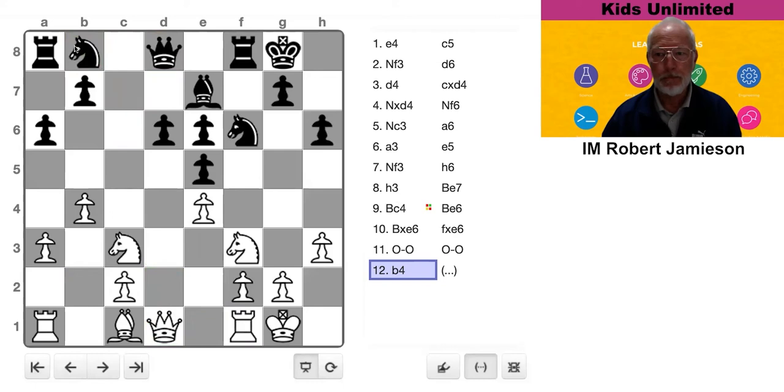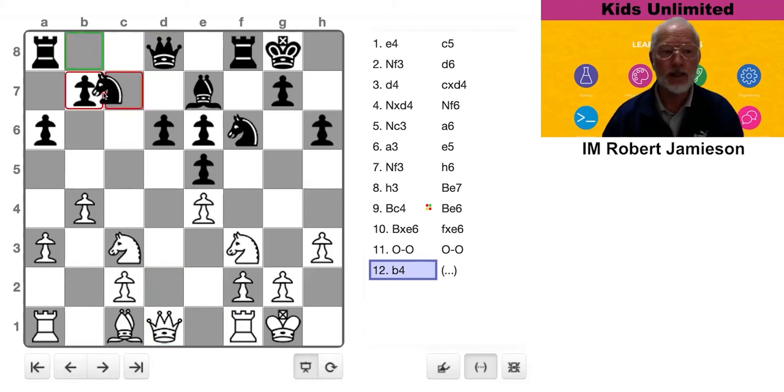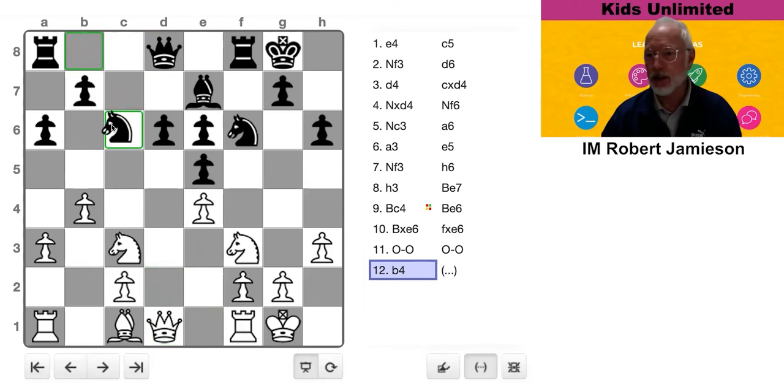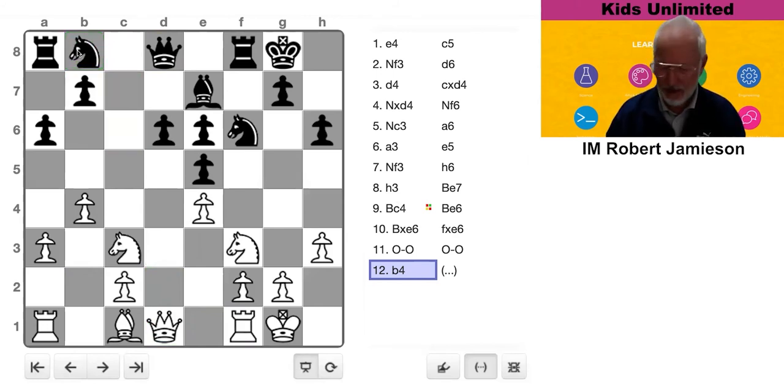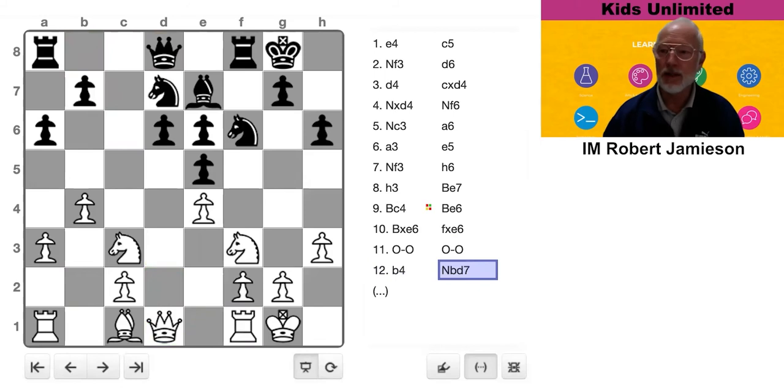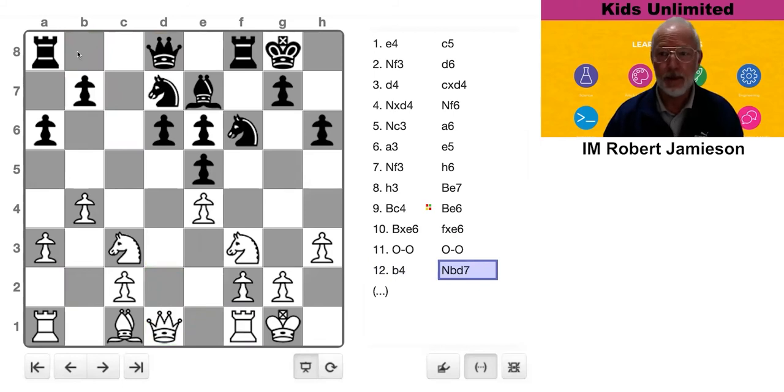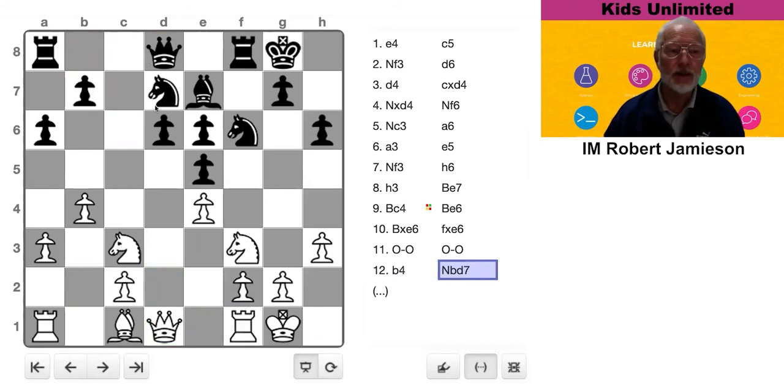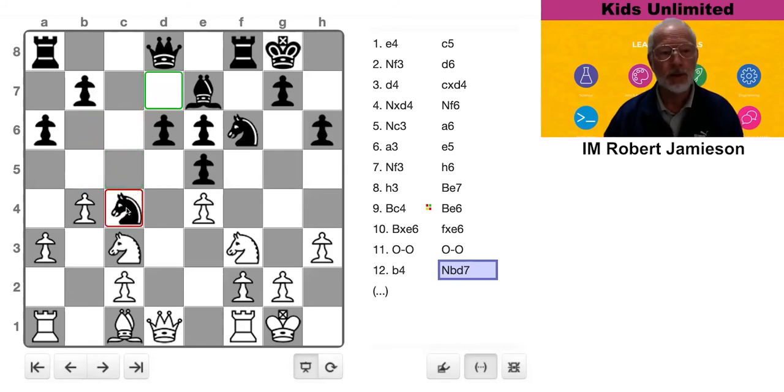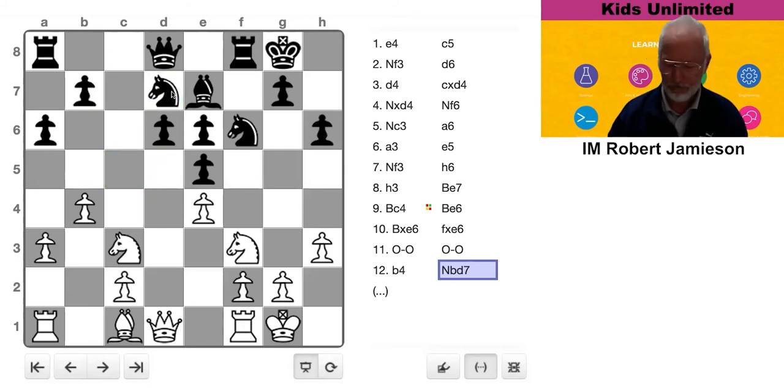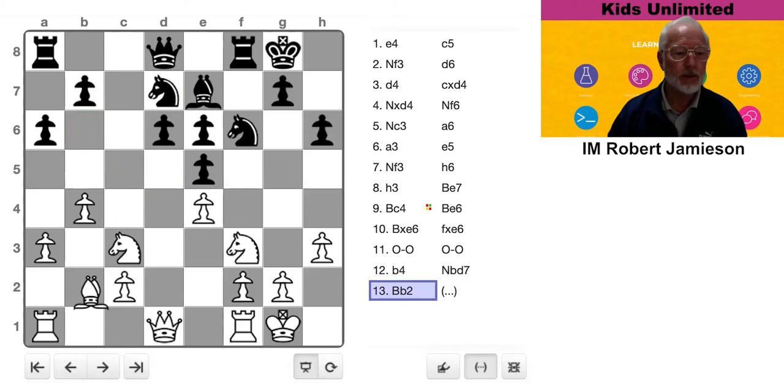OK. Normally, you would say C6 because it's closer to the center. It's controlling important center squares. But in this case, he went D7. Why did he choose D7? Well, the answer is pretty clear. He wants to put his knight in this lovely outpost on C4.